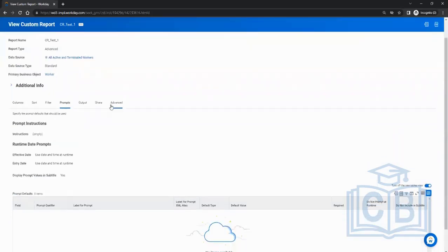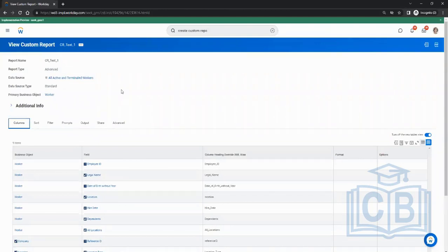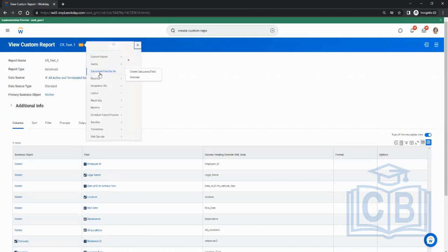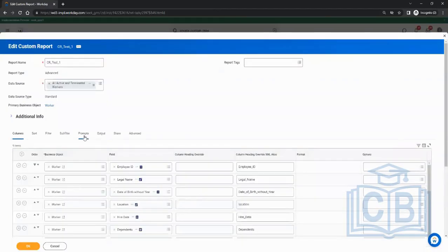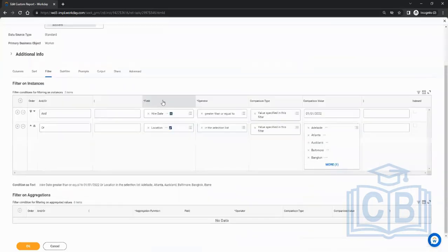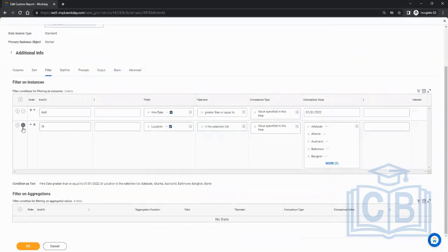We're left with one topic: prompts. Say the user who wanted the report with employees hired on or after 1/1/2022 now says don't hard-code the date — give an option to choose the date when running the report, making it dynamic, so they don't have to edit the report every time. That's where prompts come into picture.